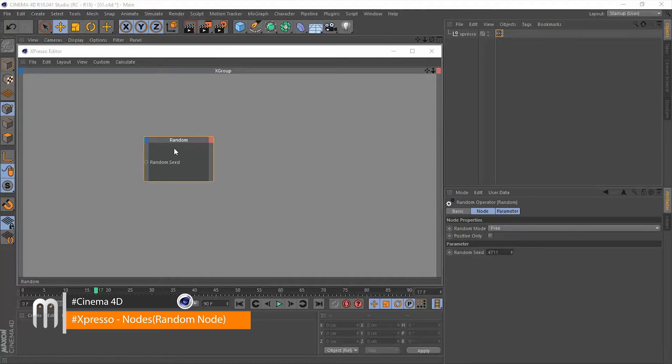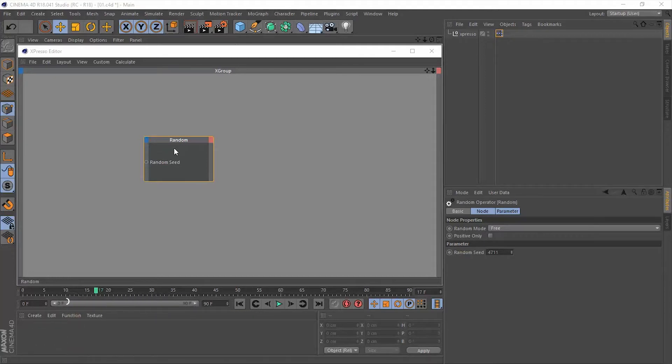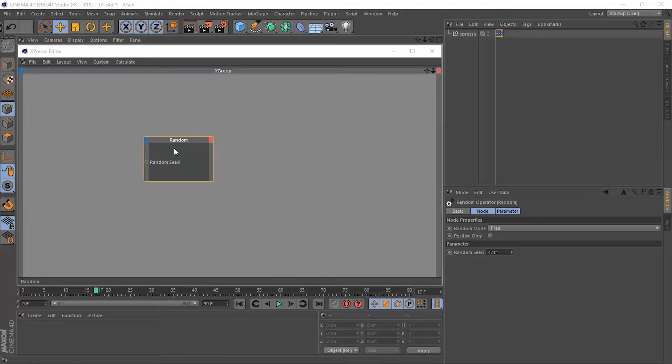It's very simple—it only generates a random value or random number. If you are familiar with the random expression in After Effects, you're going to find this random operator very easy to understand. By this far you can notice there are a lot of similarities, a lot of common factors between expressions in After Effects and the Expresso within Cinema 4D.